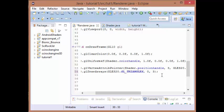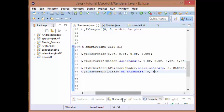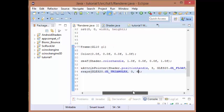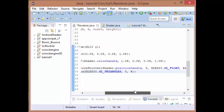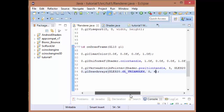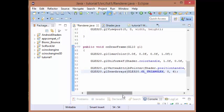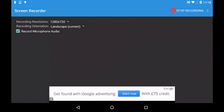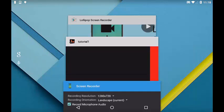The only other thing that we need to do for this bit is change this number in our draw arrays to a six, just to account for the six vertices that we now have. Because it's already saying that it's going to be taking and rendering every three vertices, so now that we have six it will do two triangles.